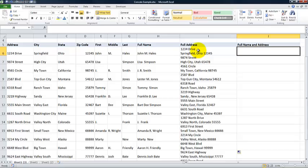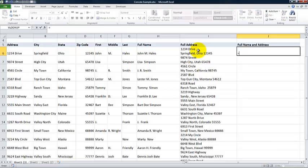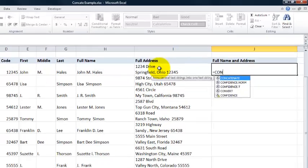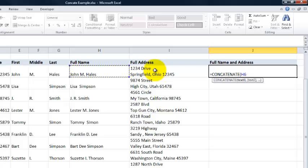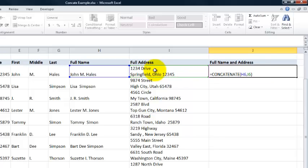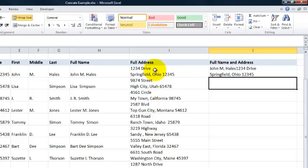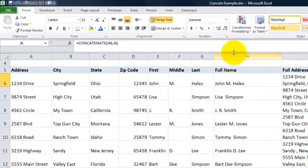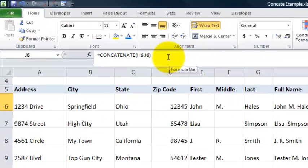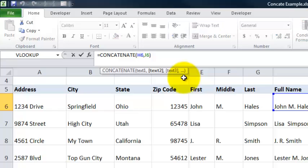Now I want to get the full name and full address all together. We're going to start out with our concatenate function again. I'm going to reference H6, comma, I6, and parenthesis. Let's see how it comes out. Let's just go ahead and hit enter. As you can see, I put the address up with the name.